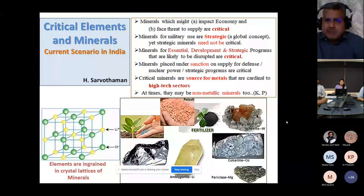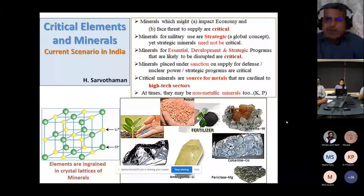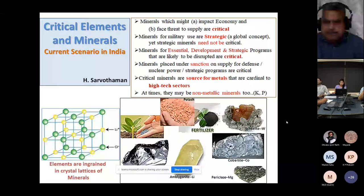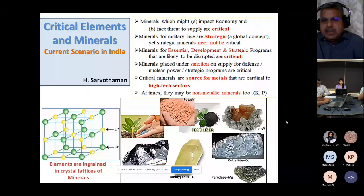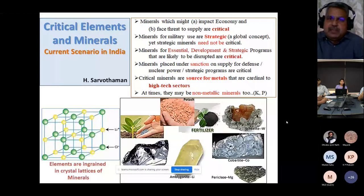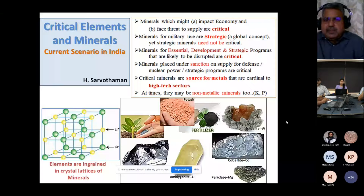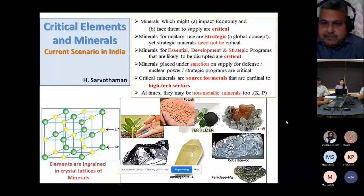Minerals for military use are by nature strategic in a global concept, yet all strategic minerals need not be critical. Some strategic minerals are available in plenty in certain countries, so those countries can use them themselves. But minerals which a country does not possess within its own land area become critical for them. Especially minerals for essential development and strategic programs that are likely to be disrupted are critical.